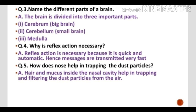Question No. 4: Why is reflex action necessary? Children, you have studied reflex actions, which are automatic quick responses of our body. These are necessary because they are quick and automatic, so messages are transmitted very fast. In reflex action, thinking is not involved — the response is given very quickly and automatically.